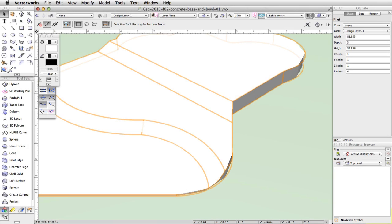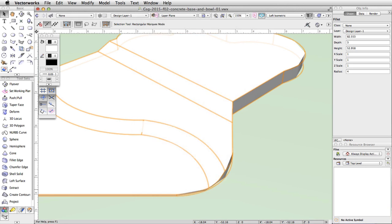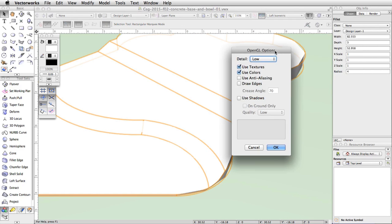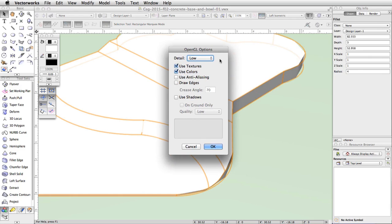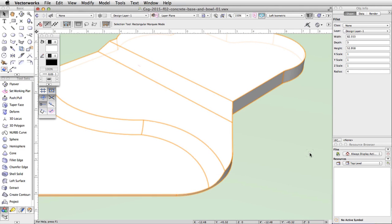You may notice that the curved portions of the generic solid appear segmented. This is because, by default, the detail level for the OpenGL render mode is set to low. Go to the Render Modes menu in the View bar, make sure OpenGL is active, and select OpenGL Options at the bottom. In the OpenGL Options dialog, set the detail to Very High and click OK. Vectorworks will re-render the object and the curved portions will no longer be segmented.